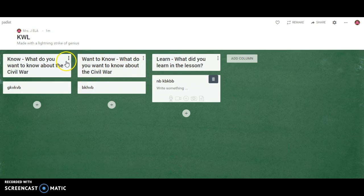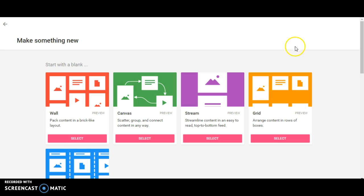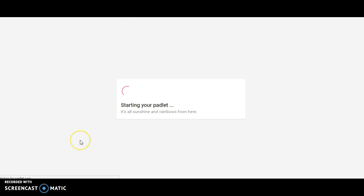So the thing I'm going to teach you today is how to make the shelf in Padlet. On my Padlet dashboard, I'm just going to press new and then scroll down to where it says shelf and press select.